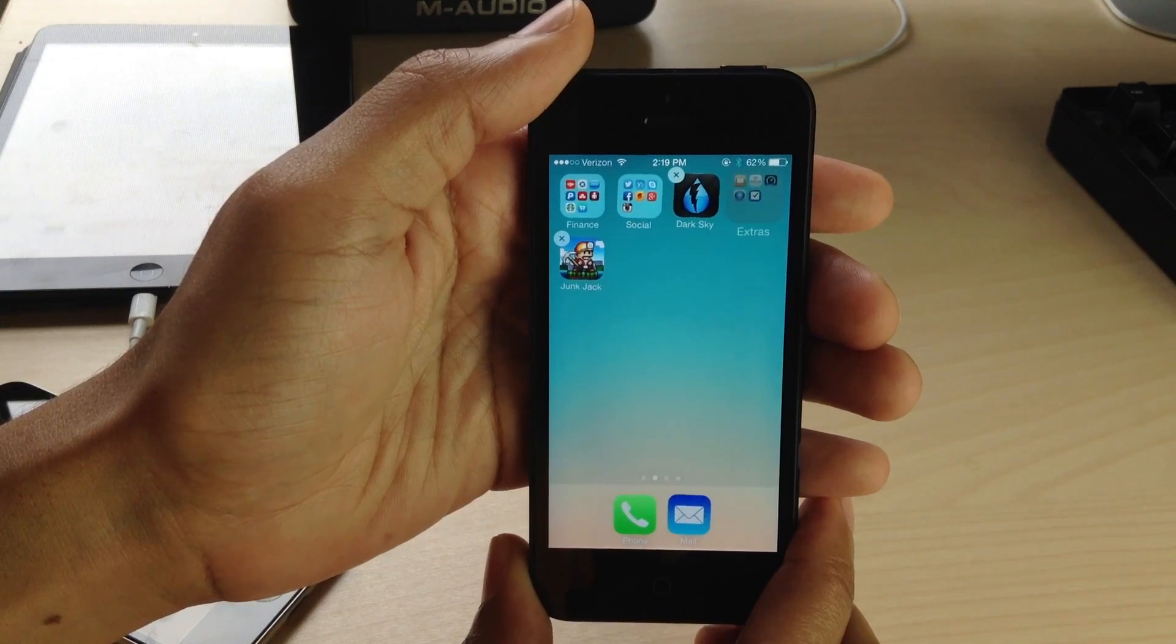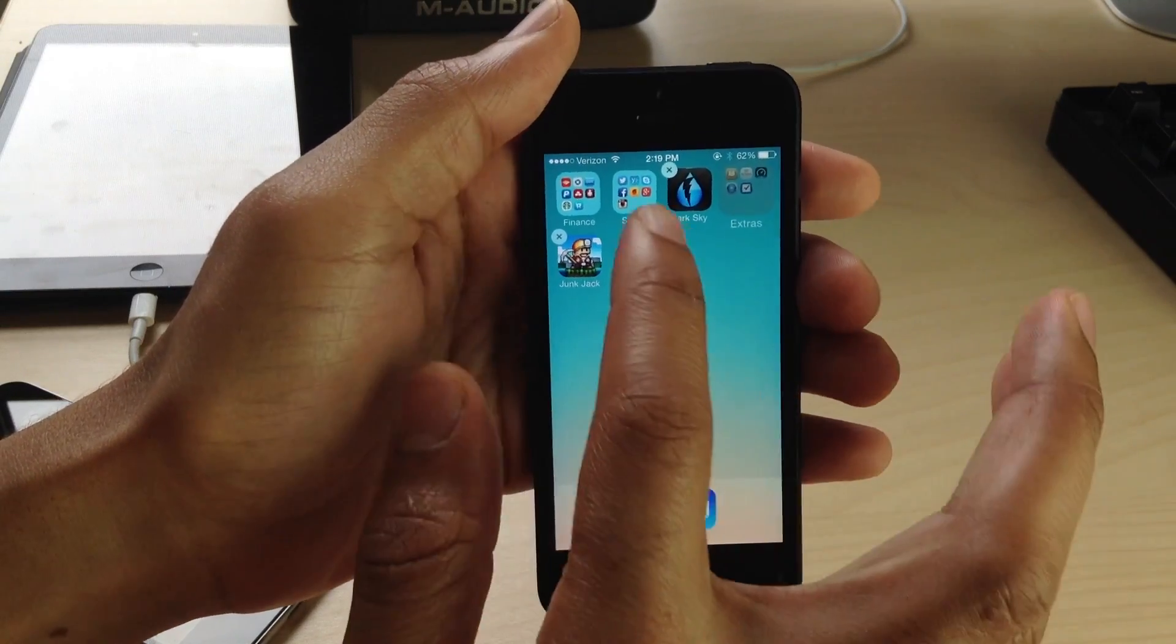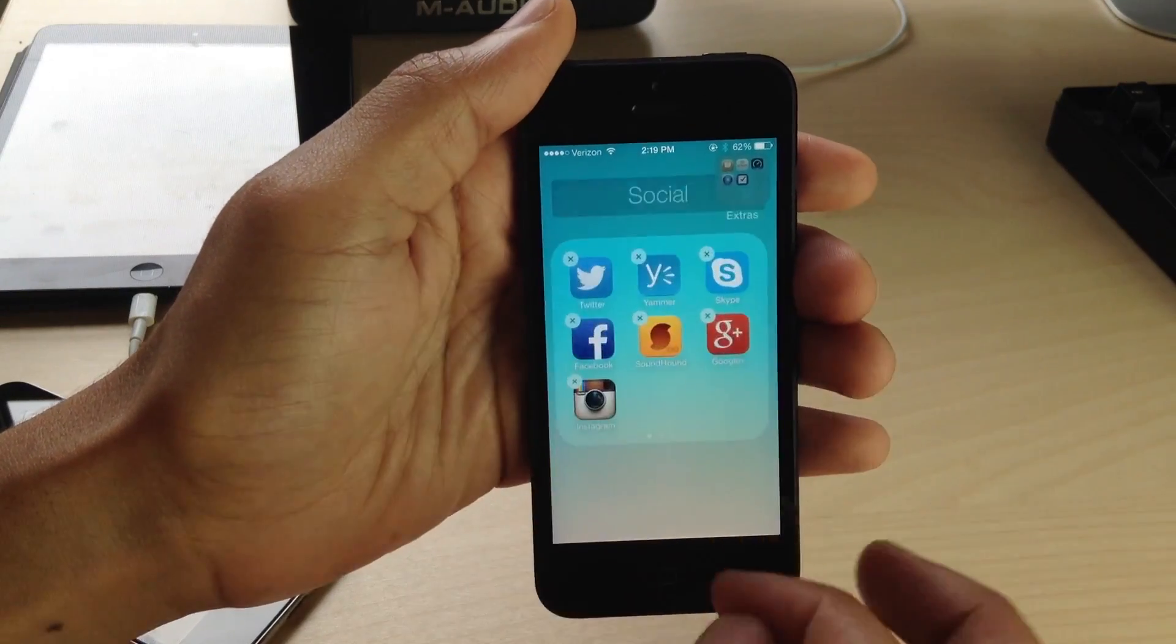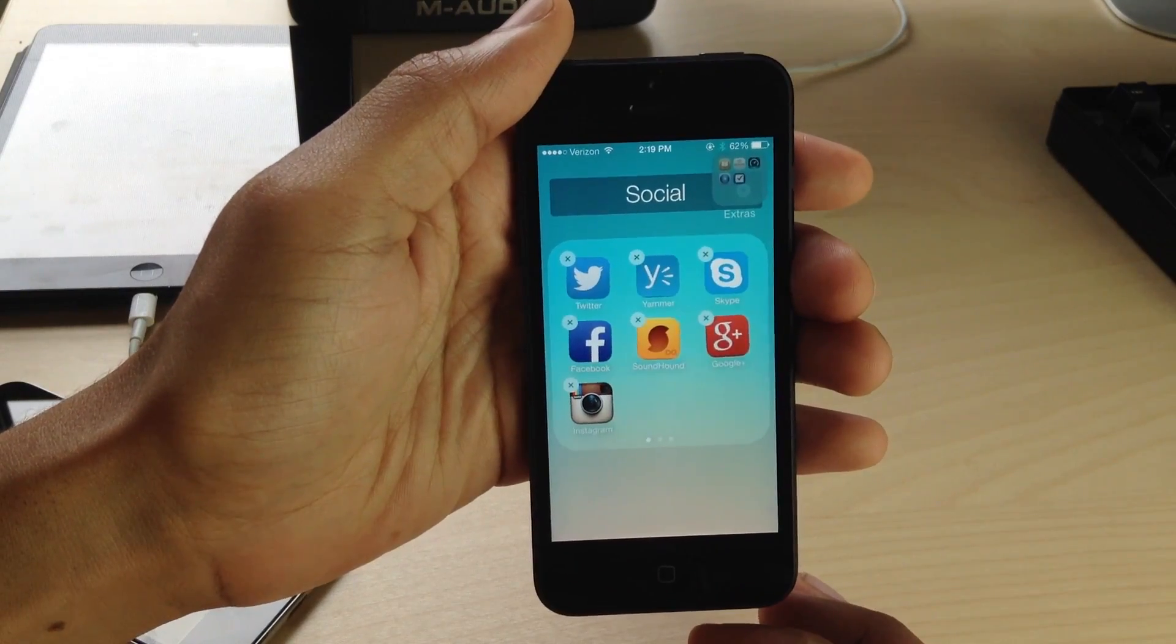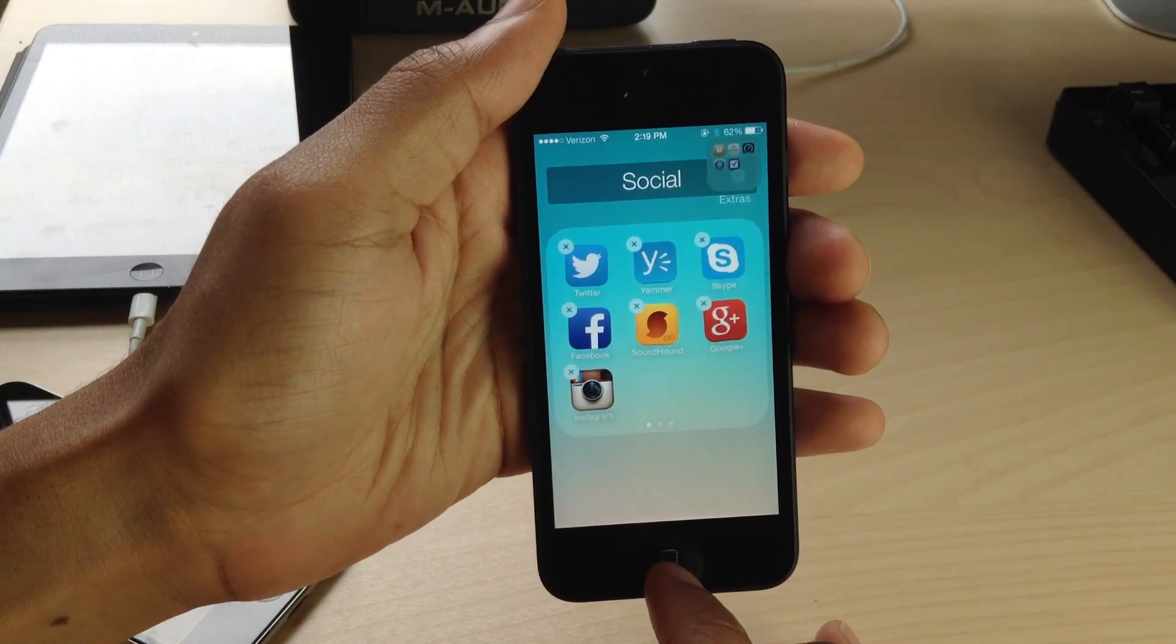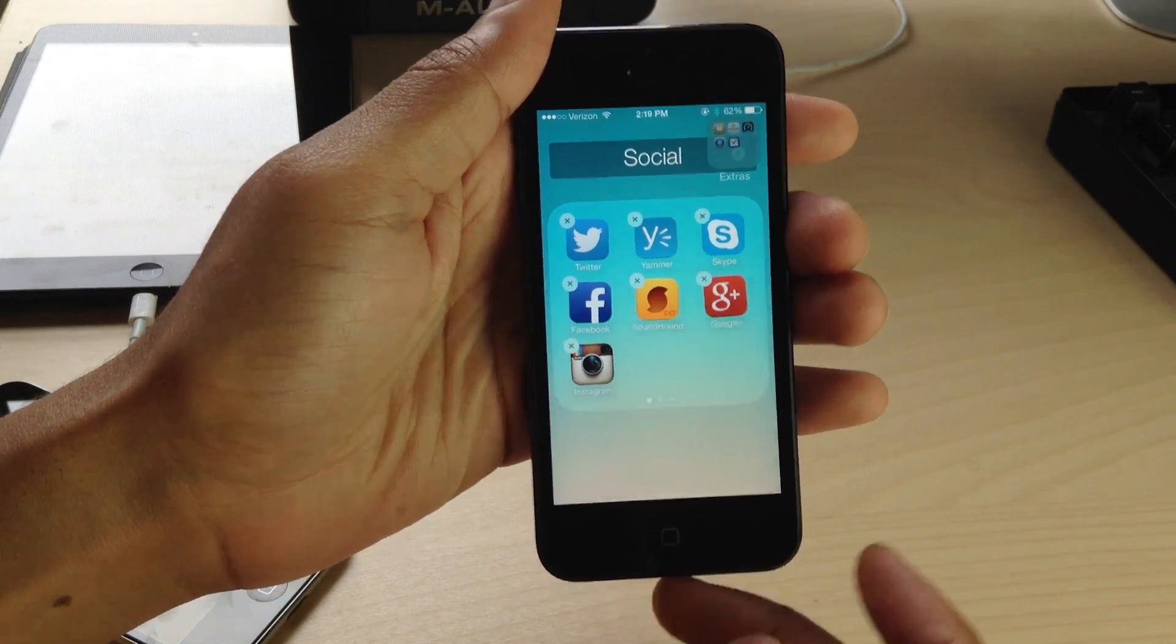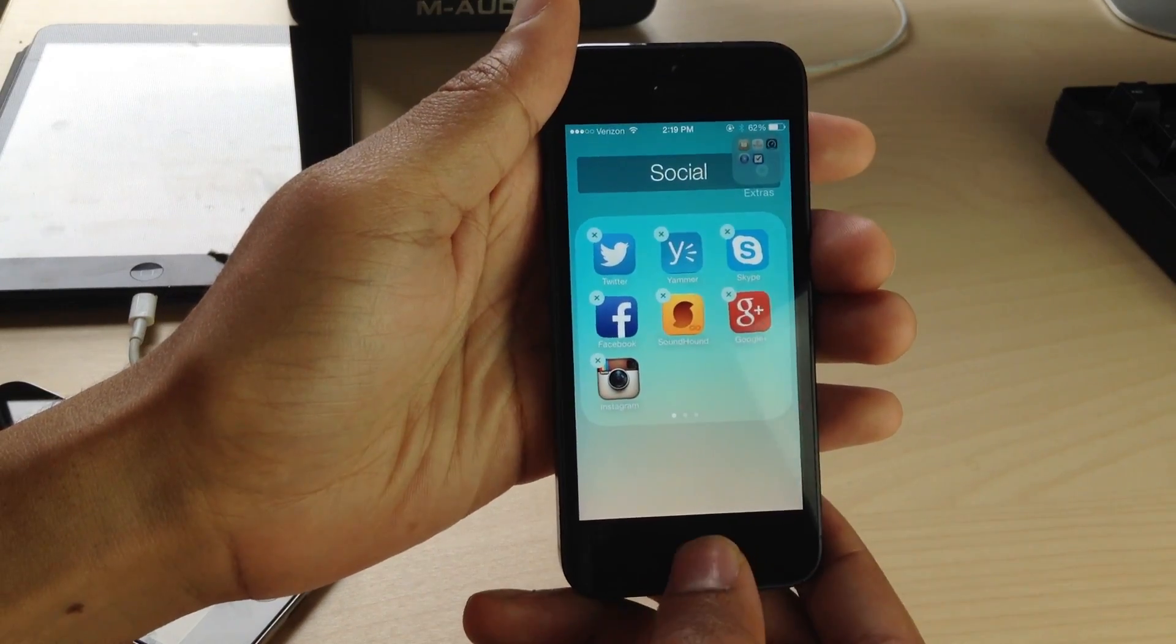You should see your app icon or folder look grayed out and bigger than the rest. Now you want to tap another folder, and then hit the home button.